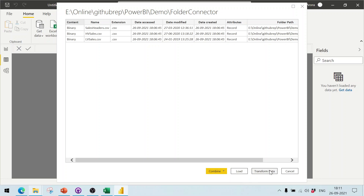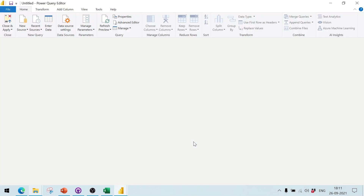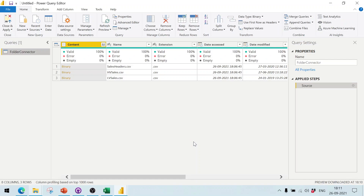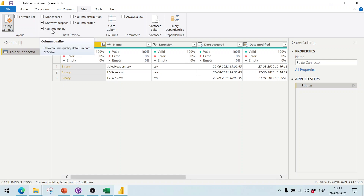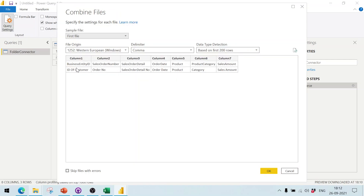In the Power Query editor, it shows the three connected files. I can uncheck 'Column Quality' to clean up the view. Now I click the 'Combine Files' button. It detects these as business entity files with columns like Business Entity ID and Order Number, and I click OK.